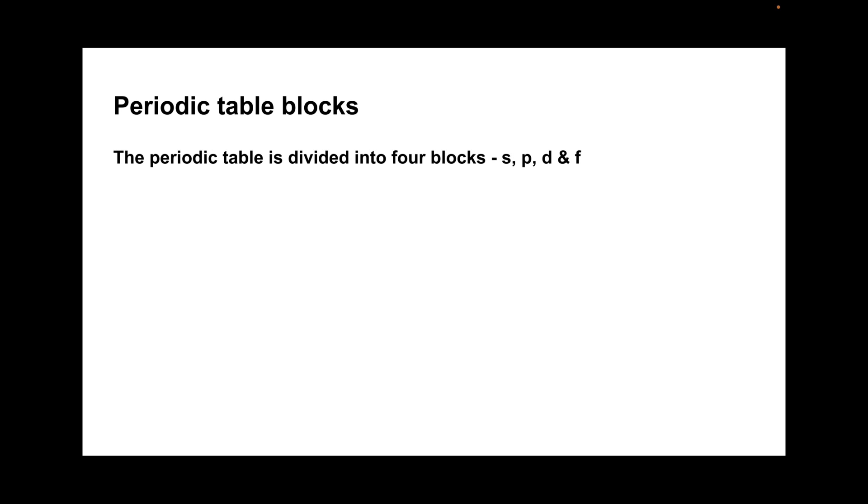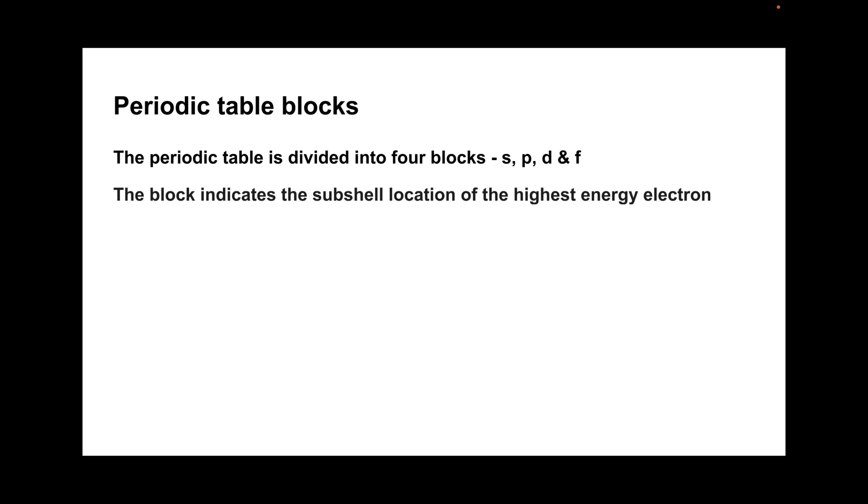The periodic table is divided into four blocks: S, P, D and F. The block indicates the subshell location of the highest energy electron.